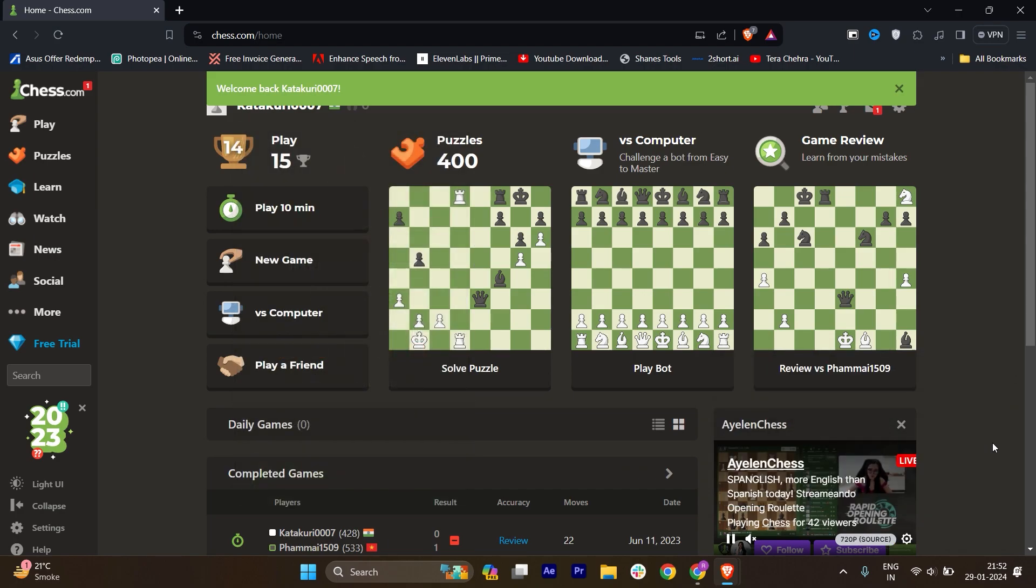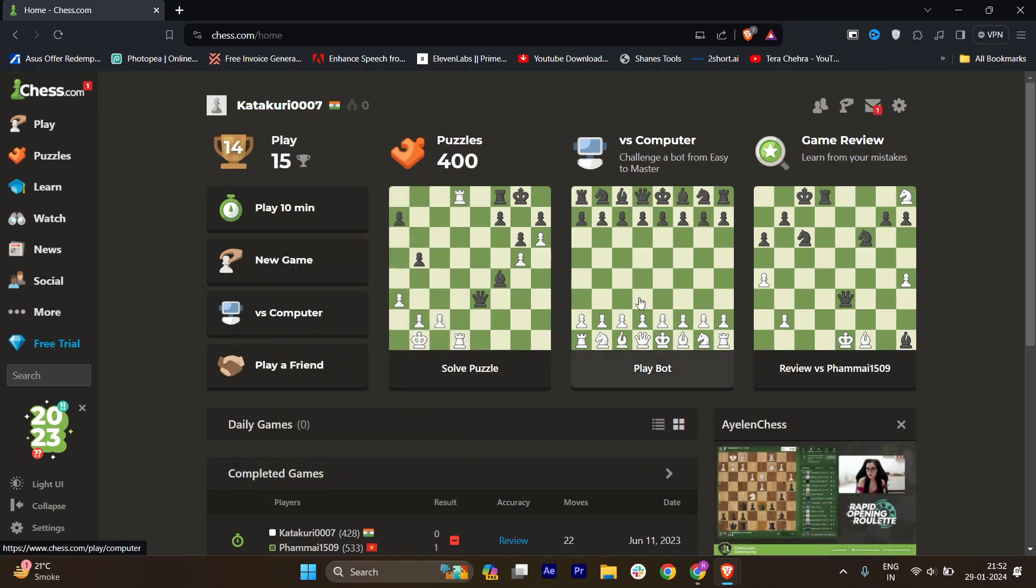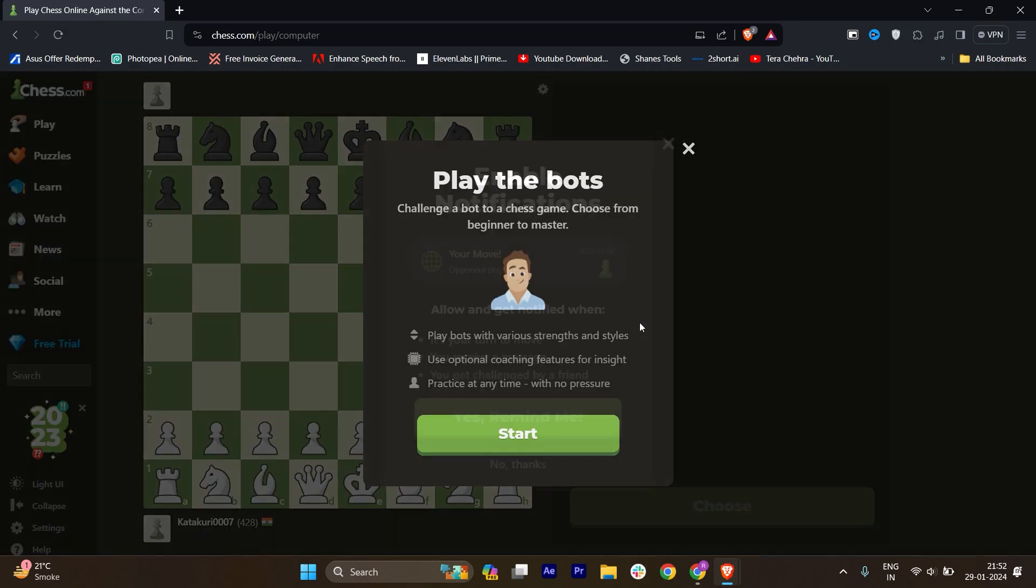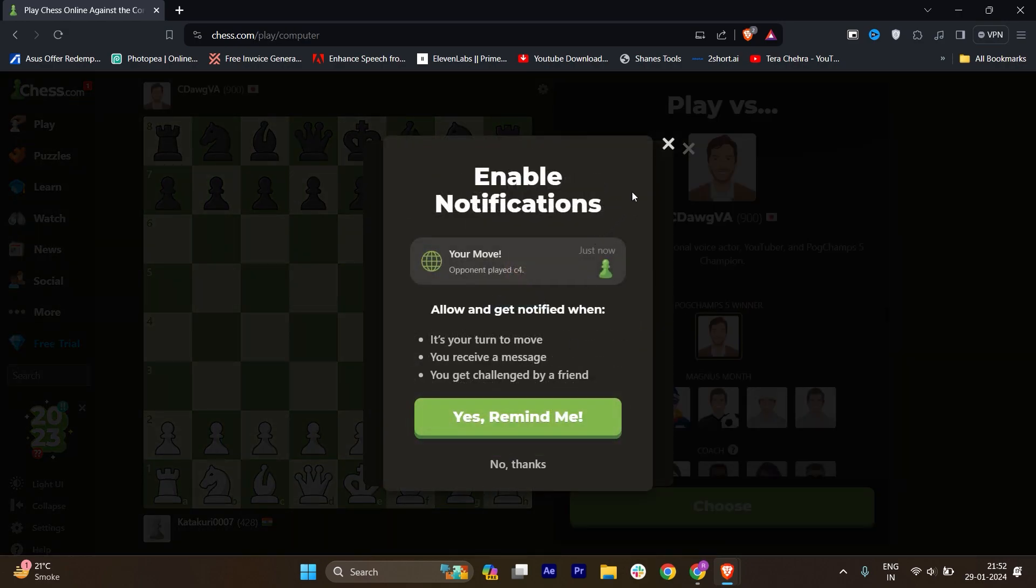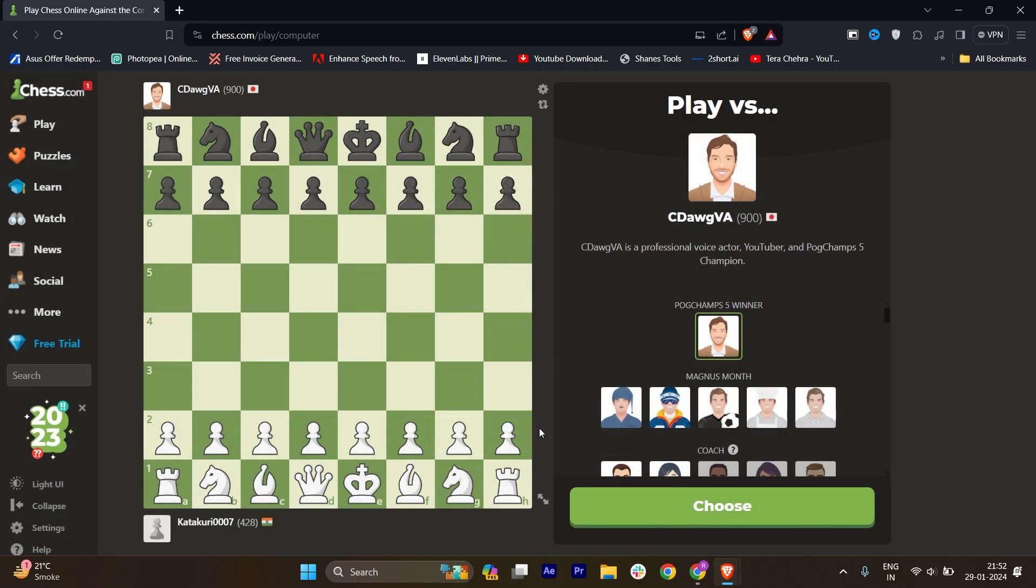Now we have to click on versus computer. I will just use as a play as a bot. Then I will just close this and I will just click on start.